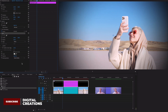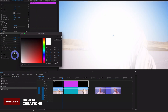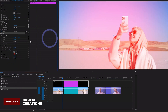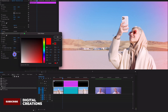Now it's super easy to add vignette into your clips. You can also change the blending mode to Screen, change the color, and enable Invert to get a colored vignette.